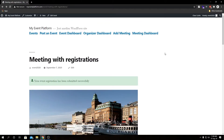It says your event registration has been submitted successfully. Now let's go to our event dashboard to see what we have there — we're expecting some changes, and I'm going to go ahead and show you what changes we have.